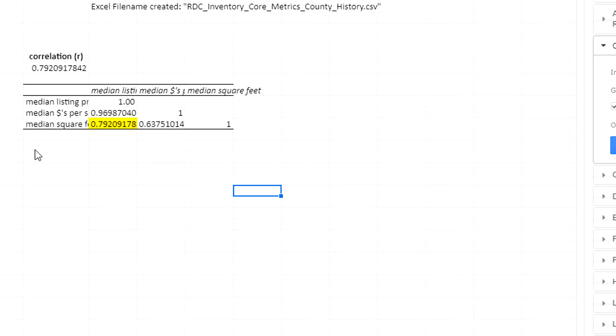But the CORREL function is probably quicker. It depends on your preference.